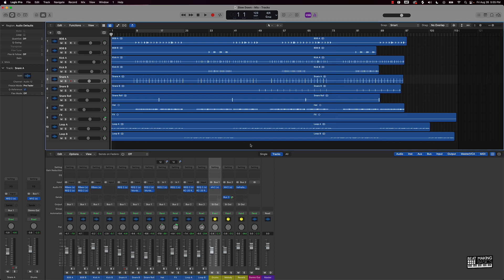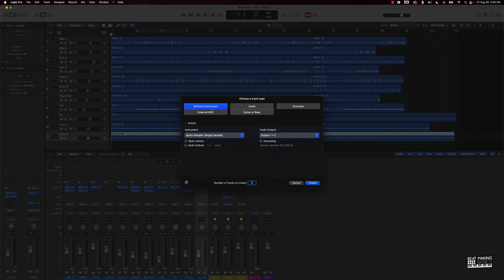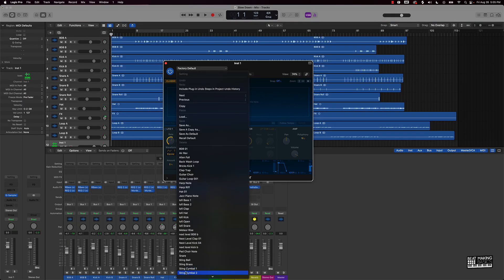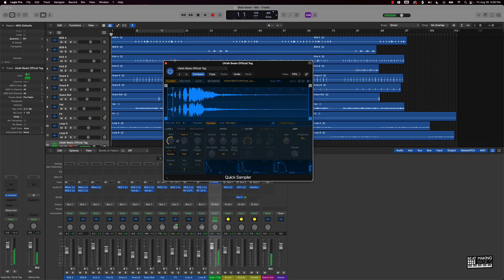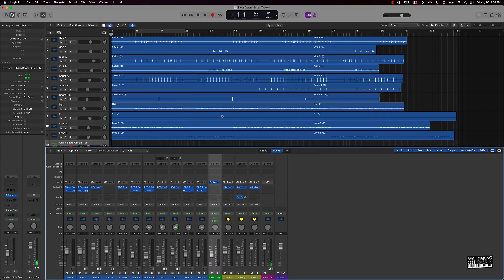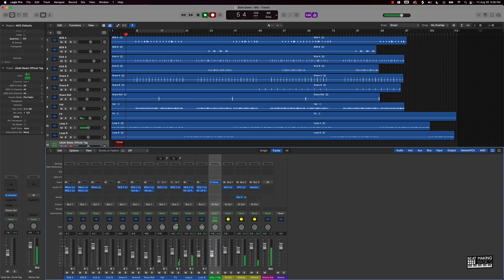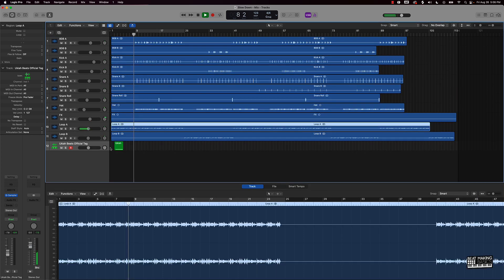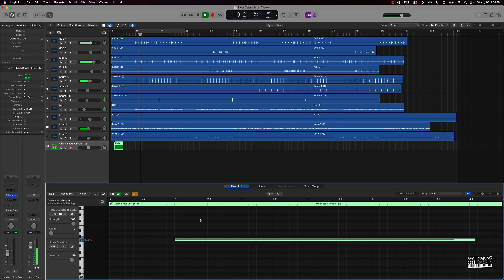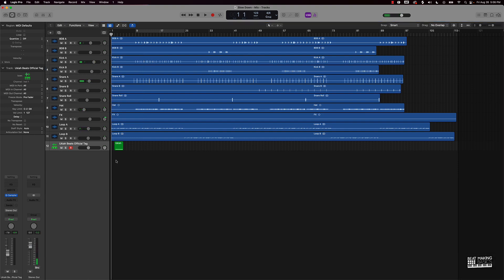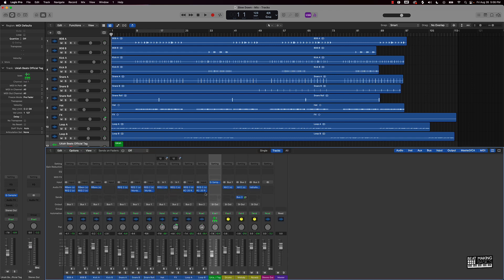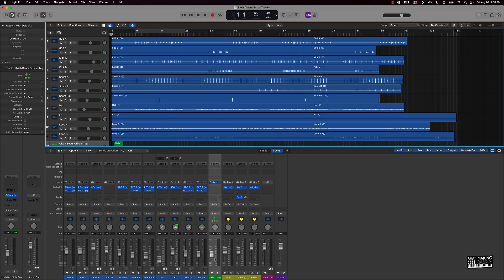At this point, there are only a couple of things I need to do. One thing is to go ahead and add my new tag to the beat. I'll go over to my software instrument and add my beat tag here. This has a lot of reverb on it, which I think is a good touch — I'm just going to take it down just a little bit. I'll also take this tag down some.